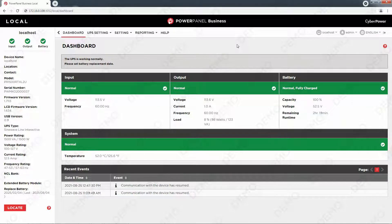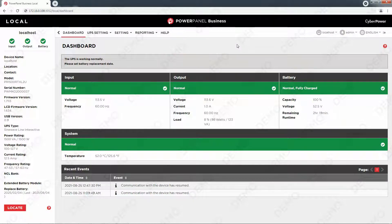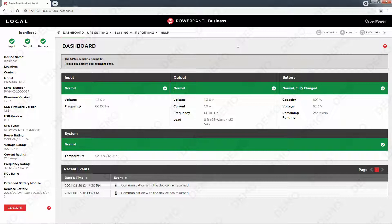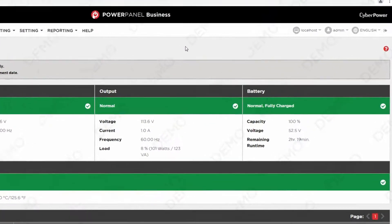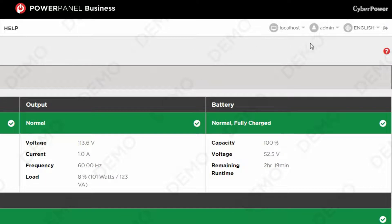With local module, if your UPS is successfully assigned to the virtual machine, its status will be displayed on the dashboard page. Moreover, before managing your UPS, it is recommended to change your password first, which can be performed at the top right corner by clicking the user account.